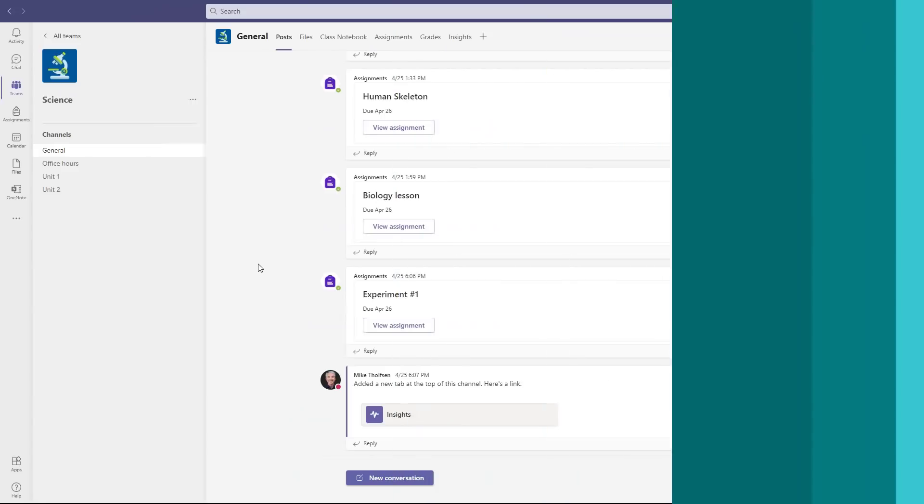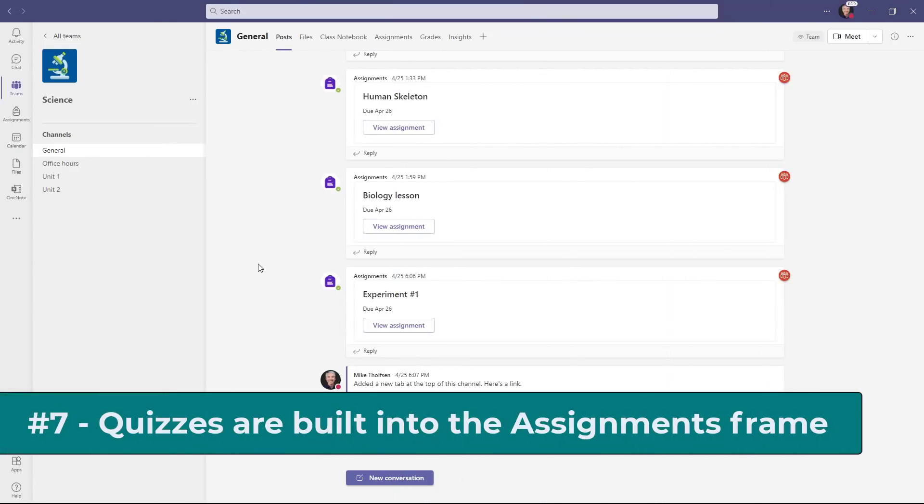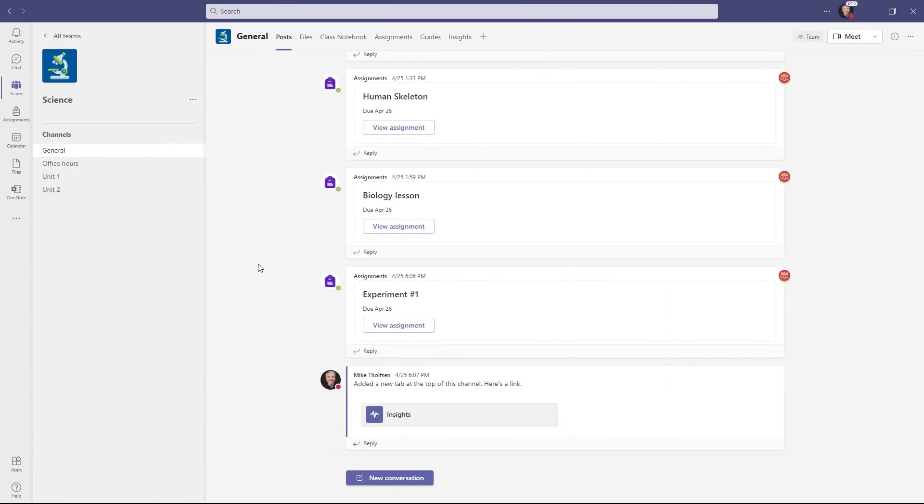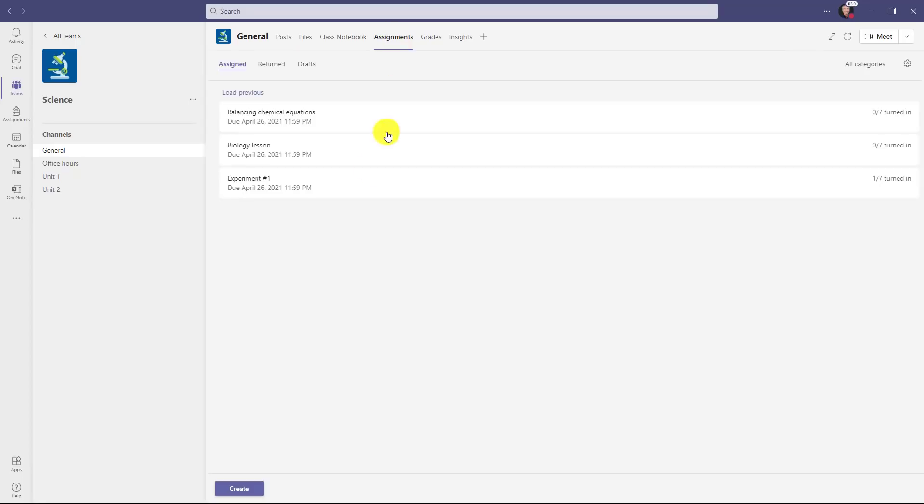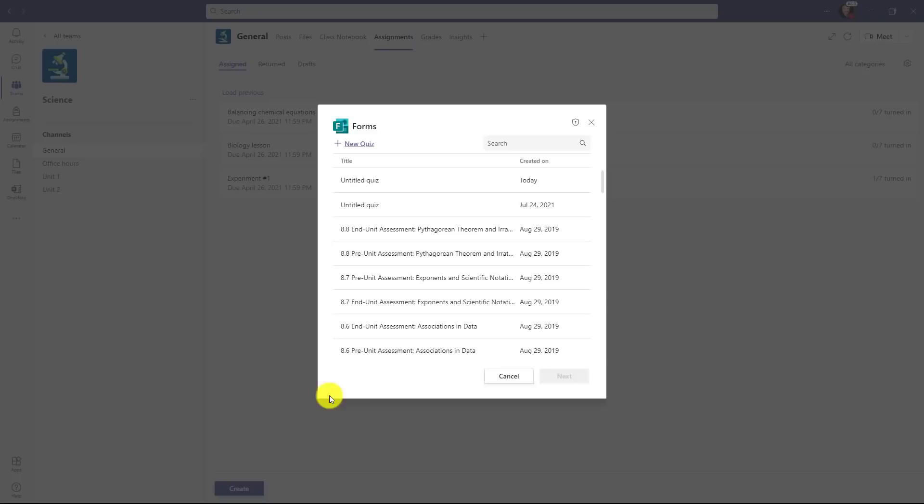The seventh new feature are improvements to quizzes, which is based on form technology inside of assignments, which is part of Teams for education. So if you're an educator, this one's for you. I'm going to switch over to assignments here and now I'll go down to the bottom and click create and choose quiz. Now the forms dialogue opens. Now, if I want to create a new quiz,